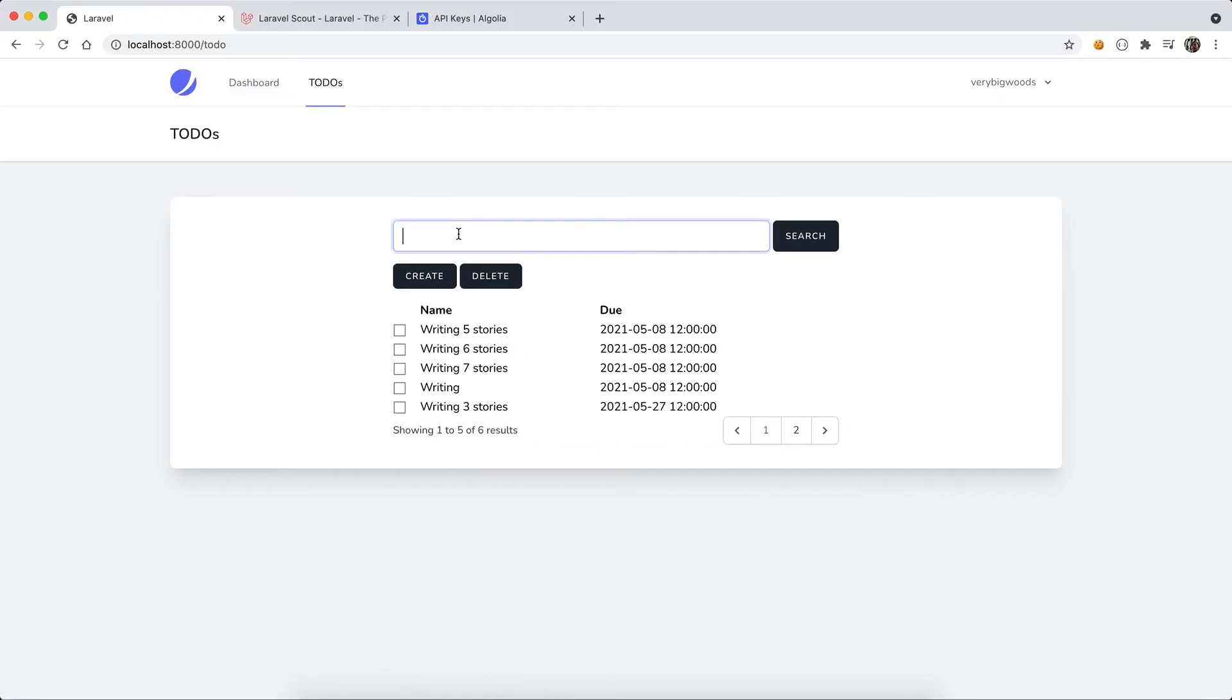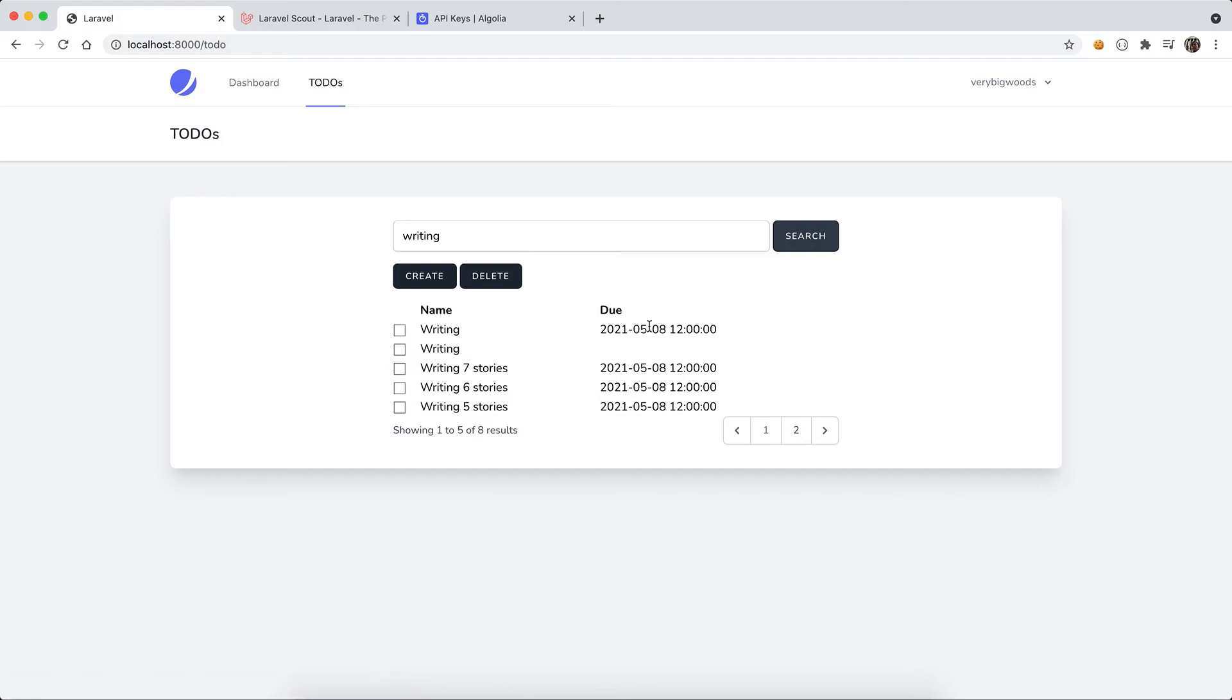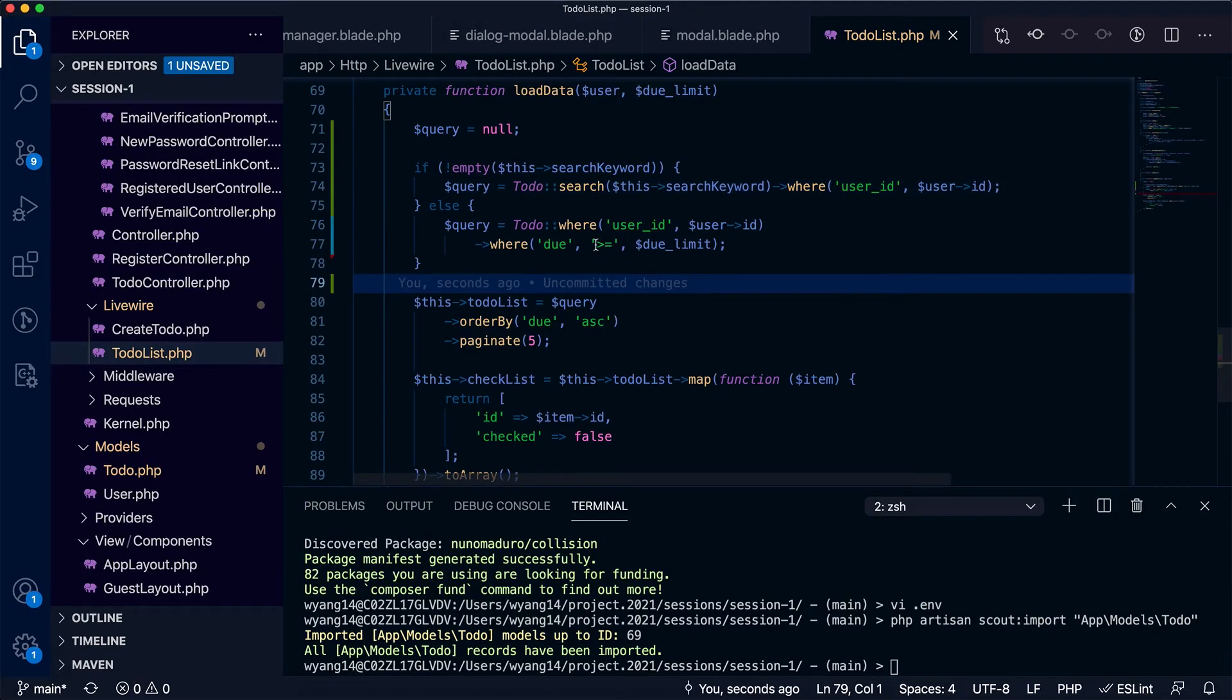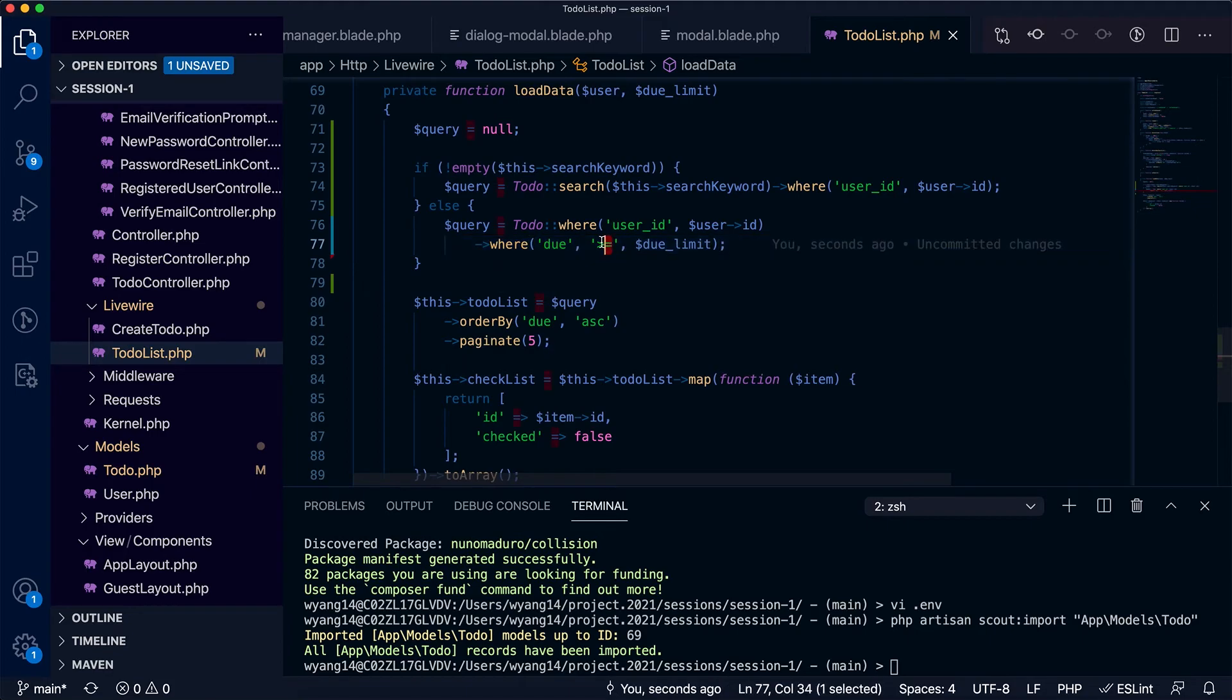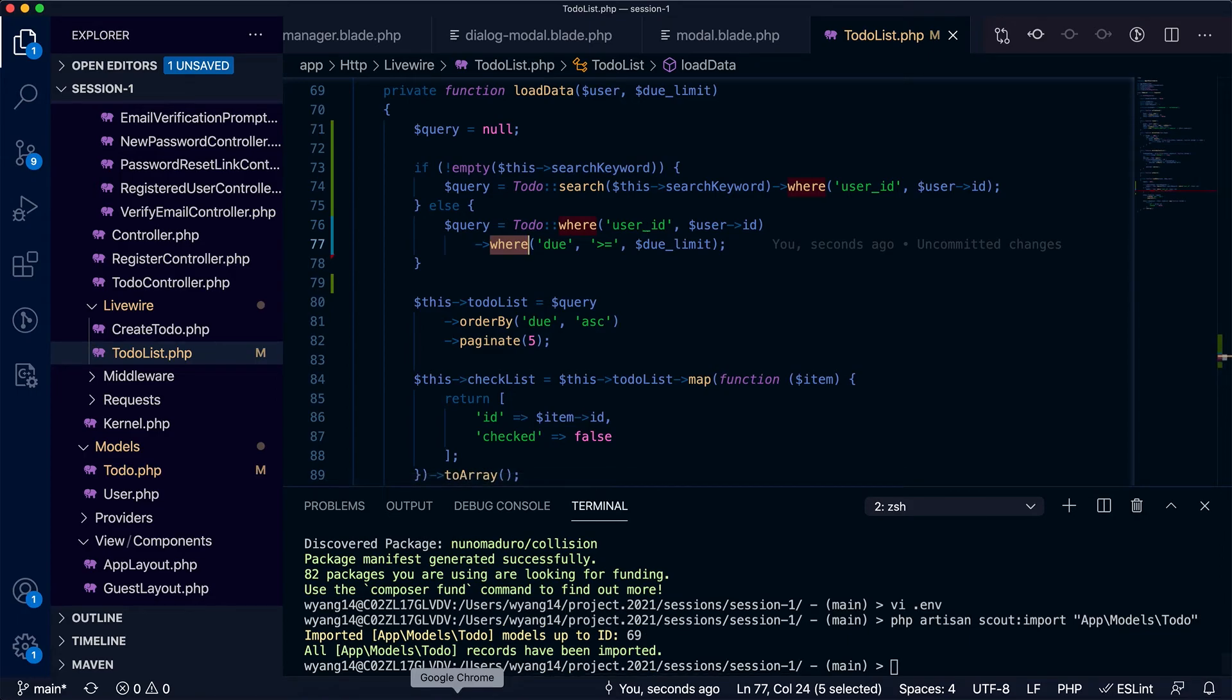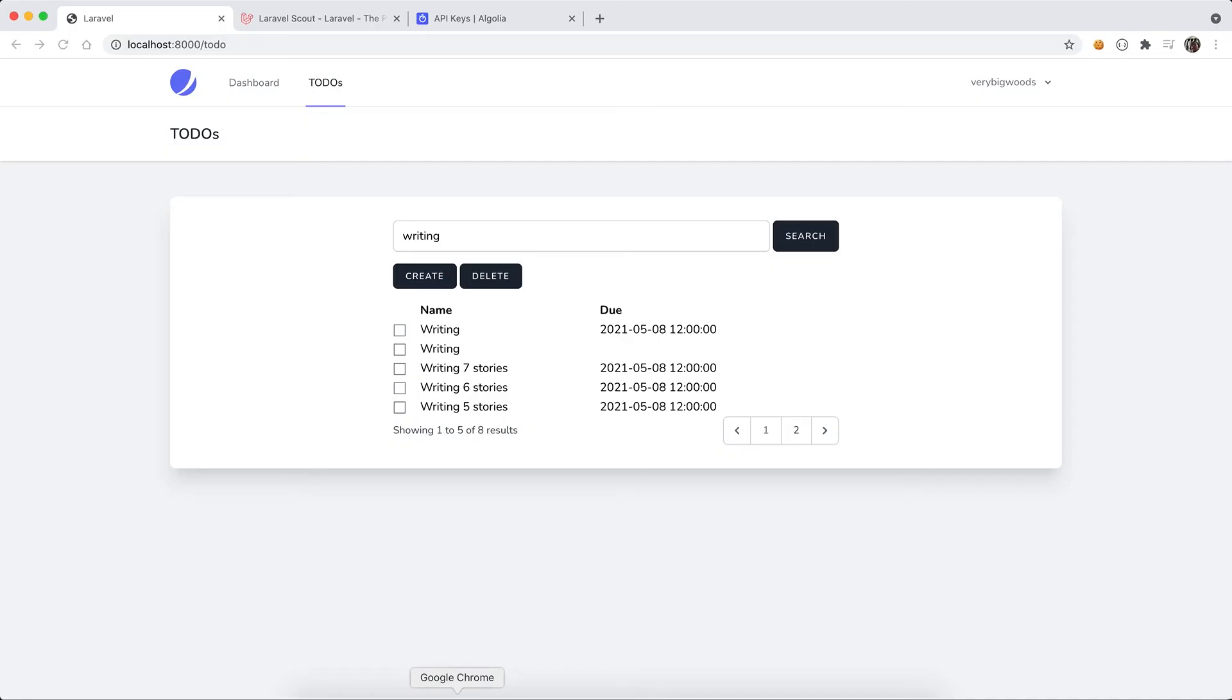We can see if user ID works. Okay, writing search. Okay, you can see the problem is the greater than or equal to, so somehow it's not supported by Scout search. We can look into it later but now we focus on the search functionality. Writing is working.